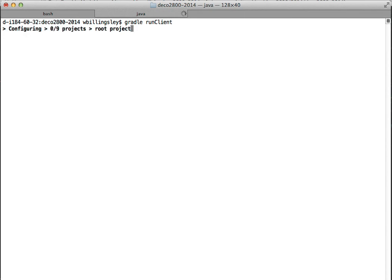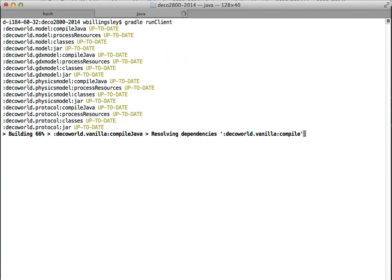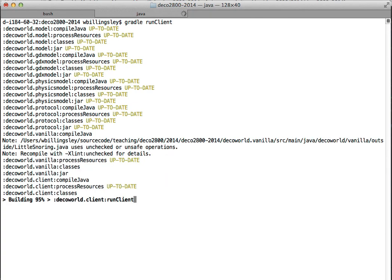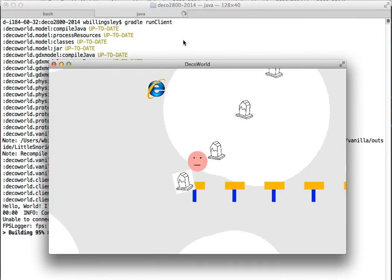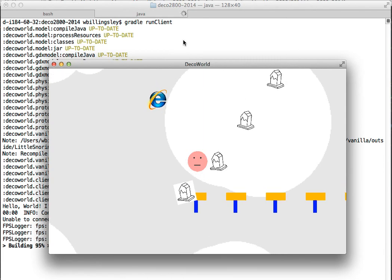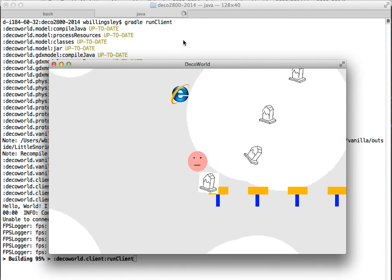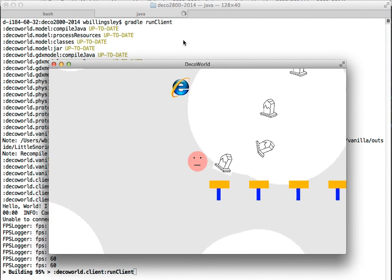Loading, configuring. Resolving some dependencies. DecoWorld.vanilla. And here we have our iceblock is now the new sprite for the crates.